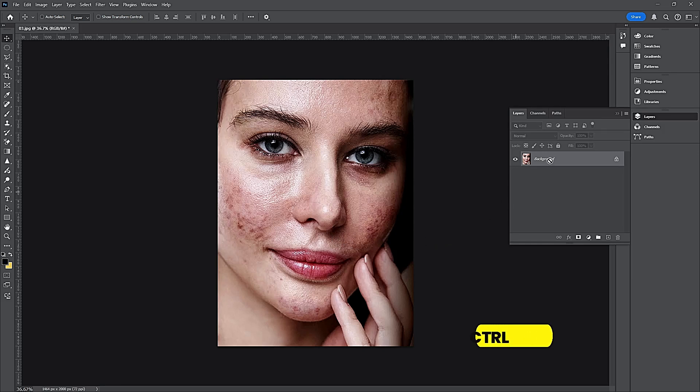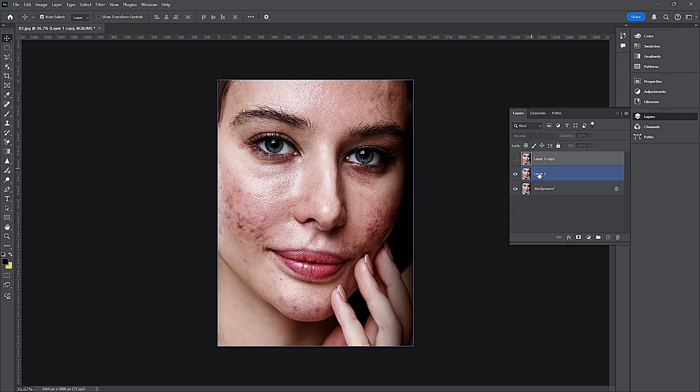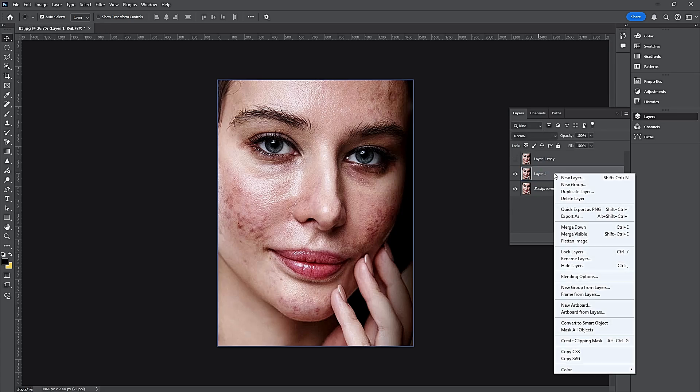Press CTRL-J two times and copy the layer. Hide the first layer. Right-click and convert to Smart Object.